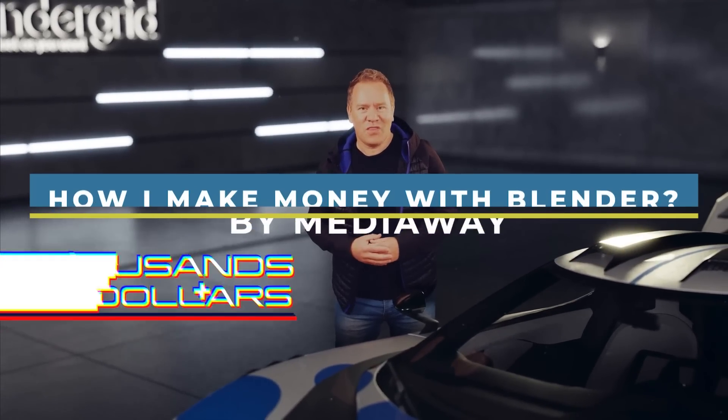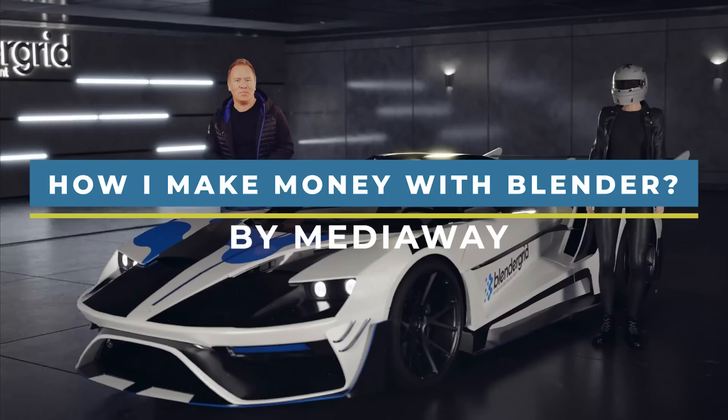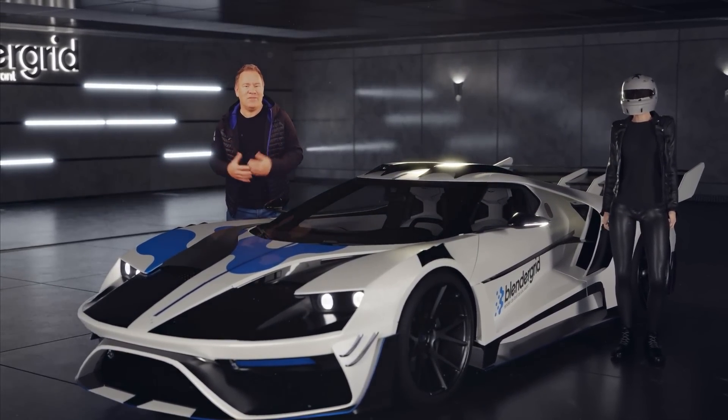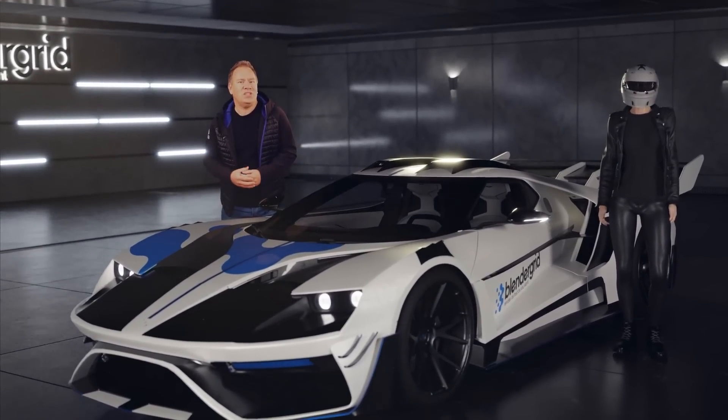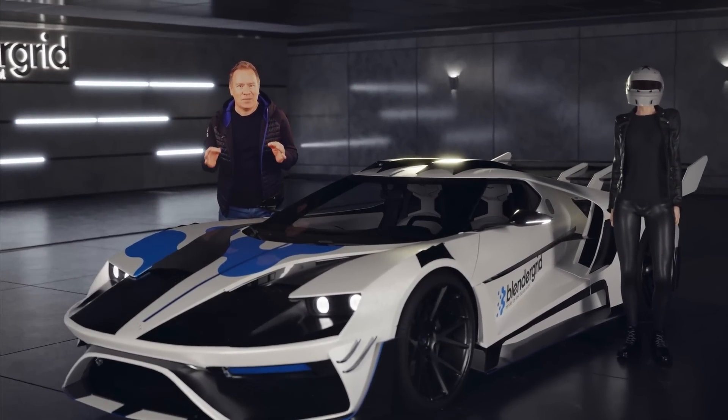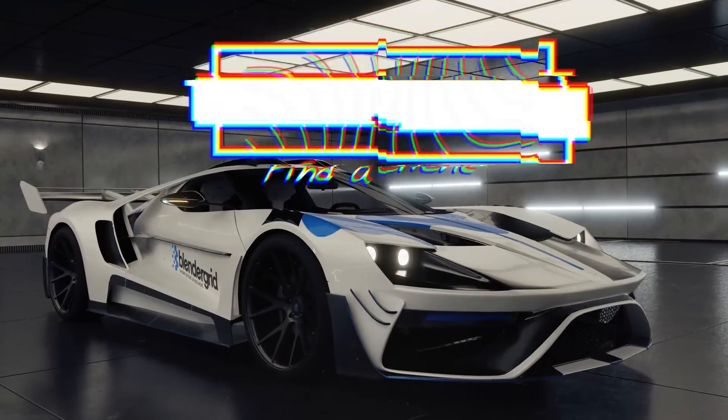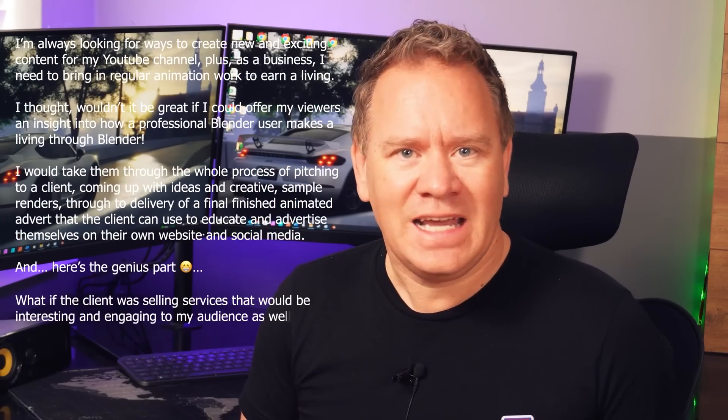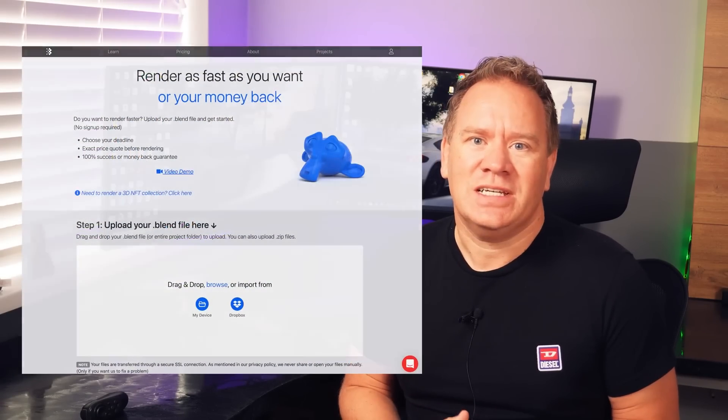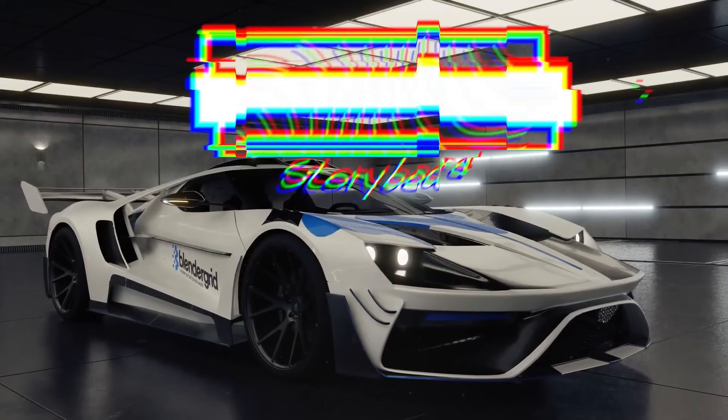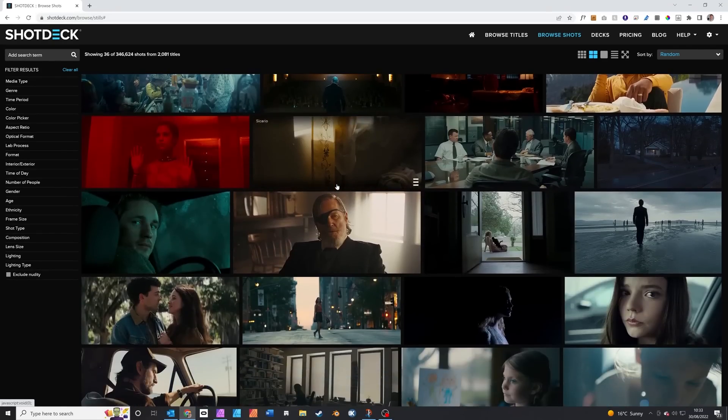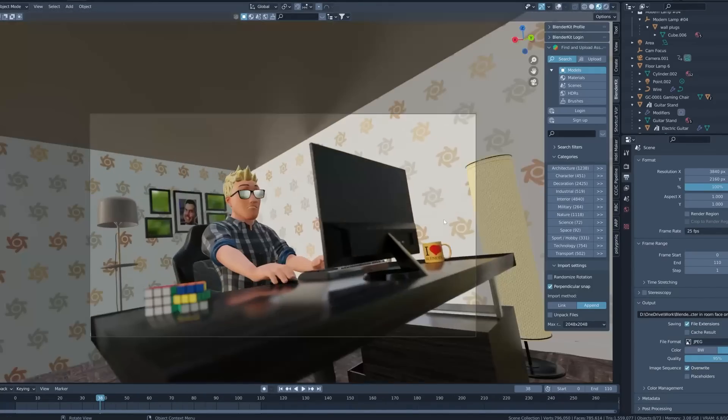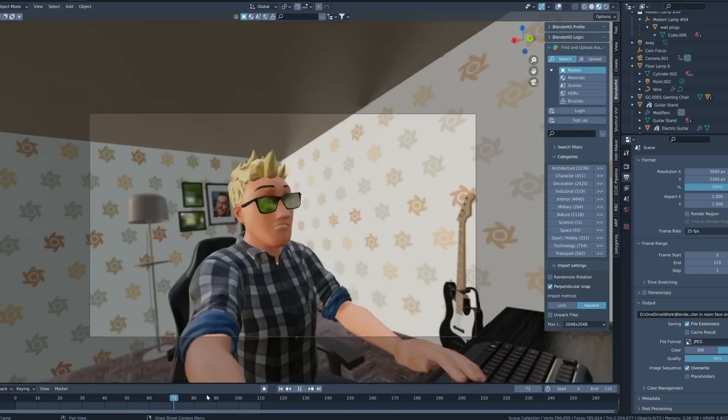This one by Mediaway demonstrates how to generate money as a skilled Blender artist. He divided the video into 10 chapters. He began by looking for a client and contacting various render farms in order to create a 3D advertisement for them. Following that, he was accepted by one and immediately began working with the first one, finding ideas, and drawing the storyboard. And after that, he began working on the project itself by first creating characters and assets.